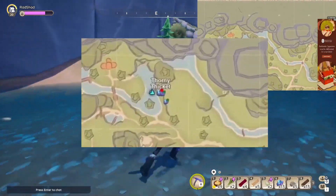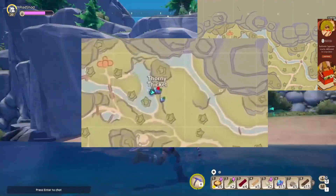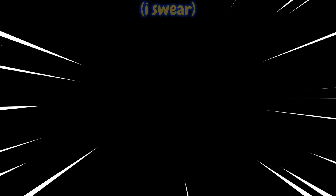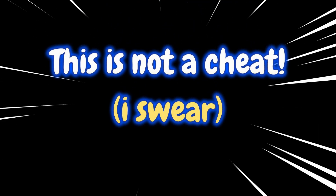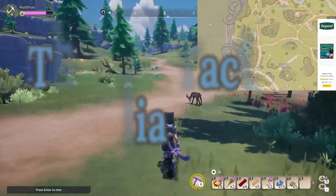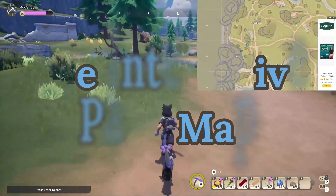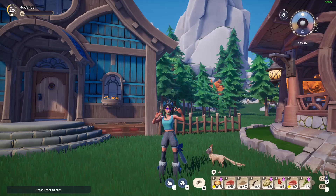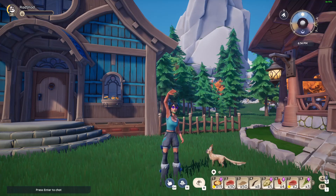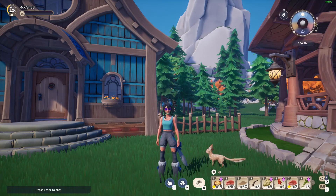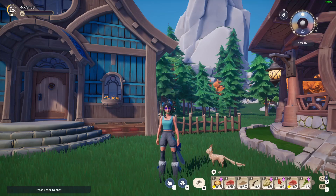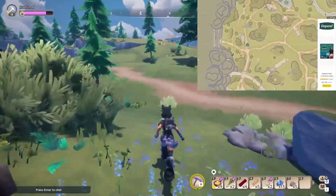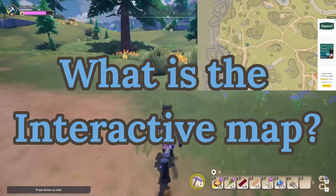Oh, a large paleo node right up on that hill right there! Hey, this is not a cheat, I swear. This is the paleo interactive map. Hey, Radshad here, and today I'm going to show you how to download the paleo interactive map and also briefly how to use it.